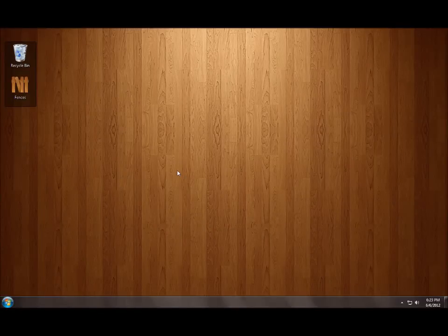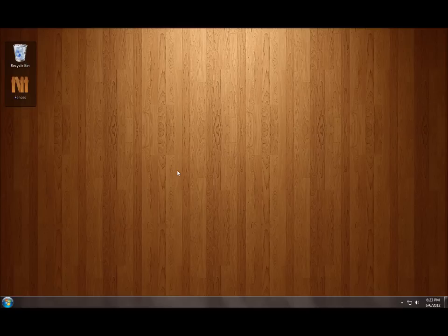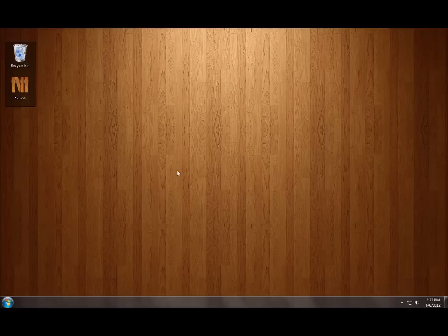Hi, this is Brad Wardell of Stardock and today I'm here to show you the new Fences 2.0 preview. Fences is a program that lets you rope off parts of your desktop to better organize it. So I'm going to give you a quick demo of some of the coolness of Fences so you can see why you might want to download it and try it yourself.